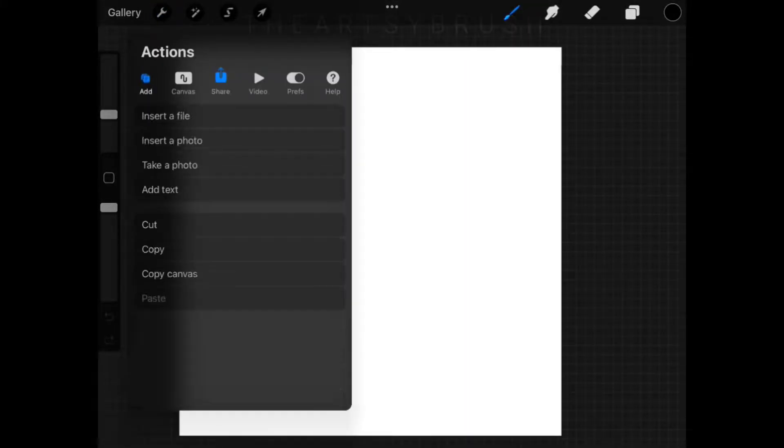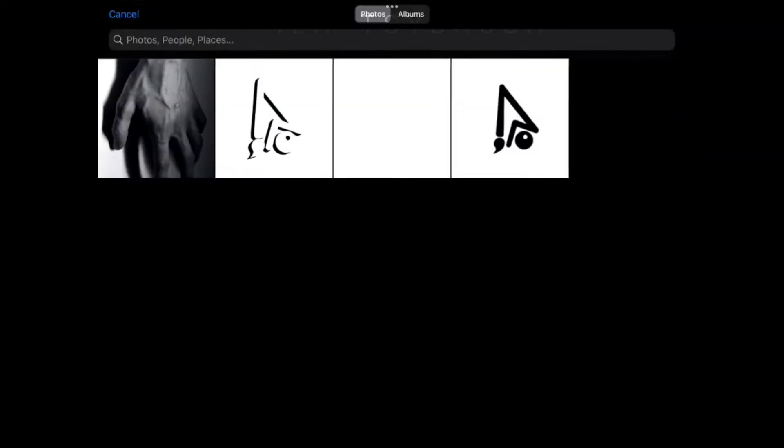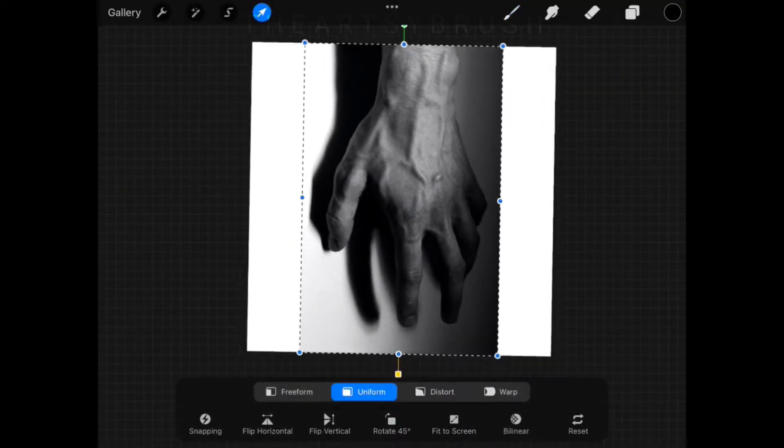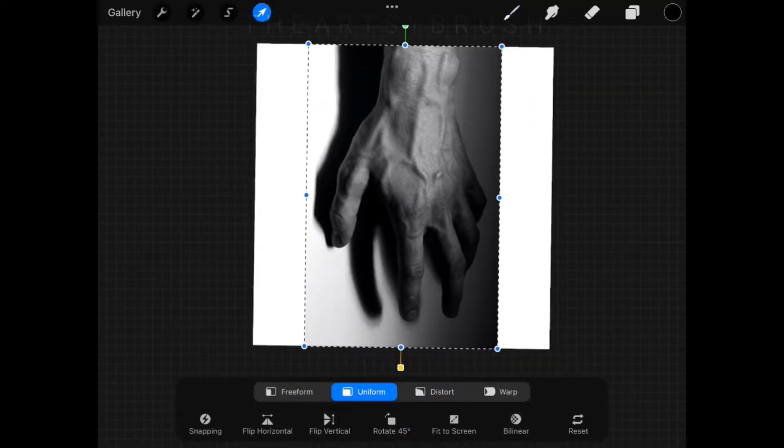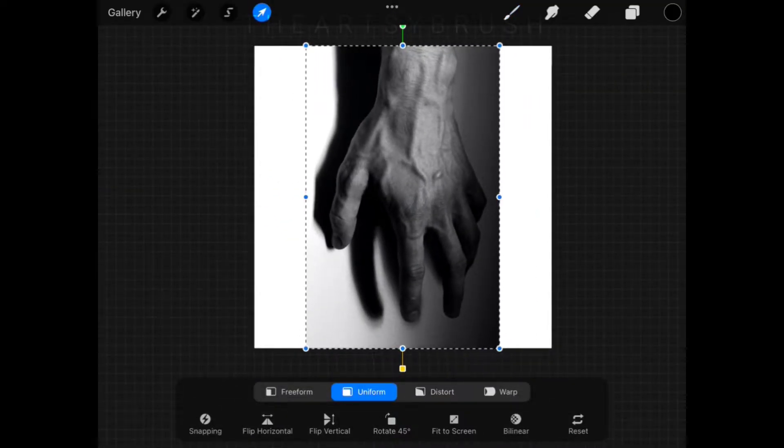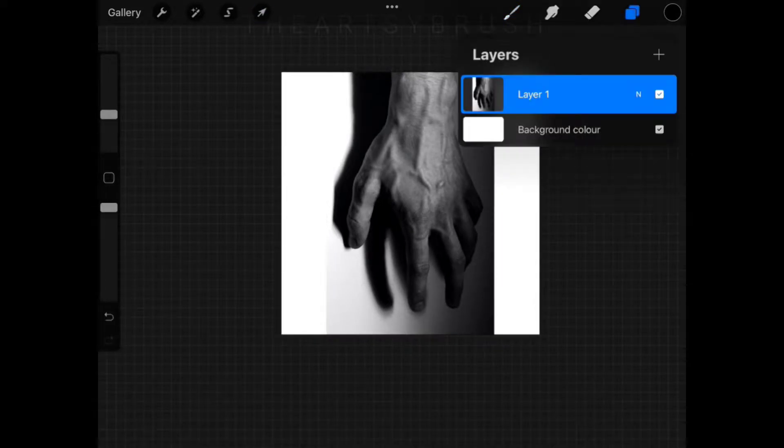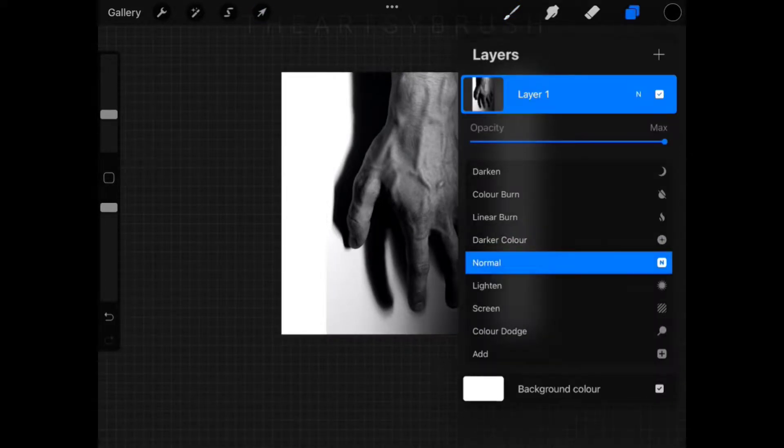Import your reference image, adjust the size, then reduce its opacity around 90 to 80 percent.